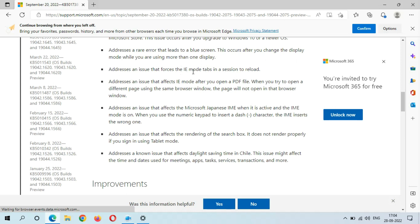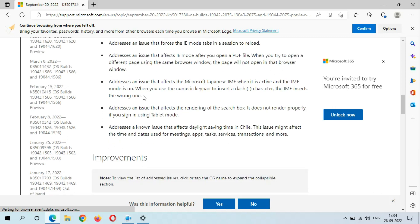Addresses an issue that affects IE mode that tabs in a session to reload. Addresses an issue that affects IE mode after you open a PDF file. When you try to open a different page using the same browser window, the page will not open in that browser window.